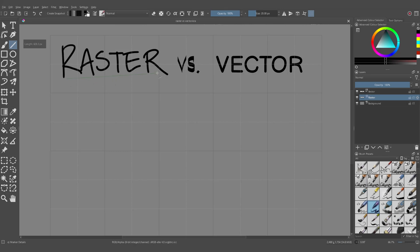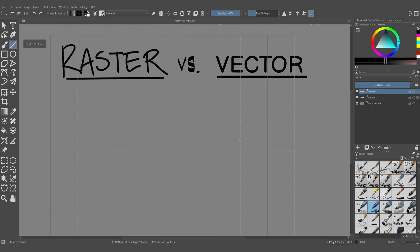Krita is primarily a raster-based painting program, but it also has some vector capabilities as well. If you're new to digital painting, then you may not appreciate what the difference between these two words are, but I'll try to explain over the course of this video.